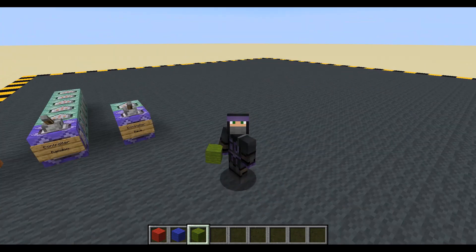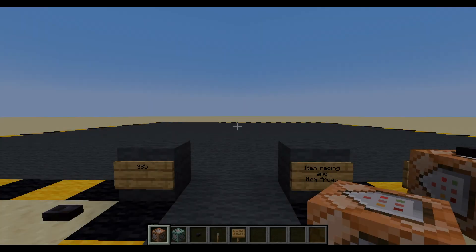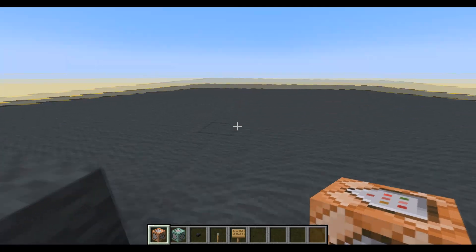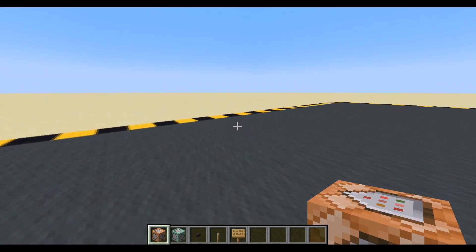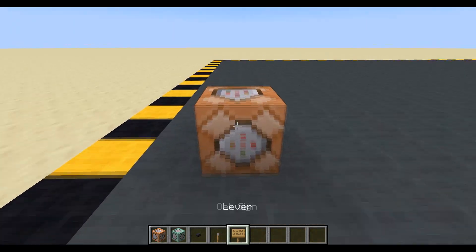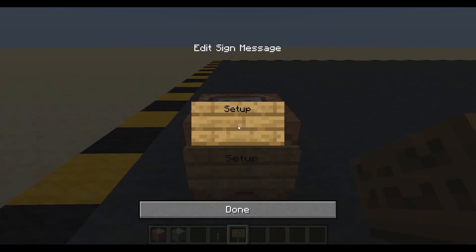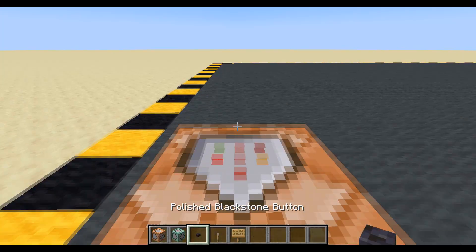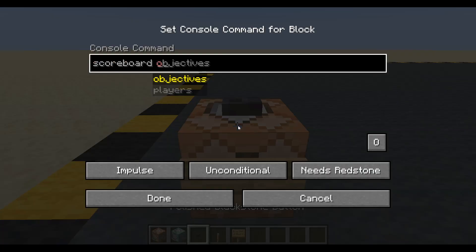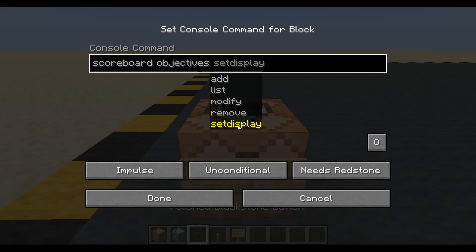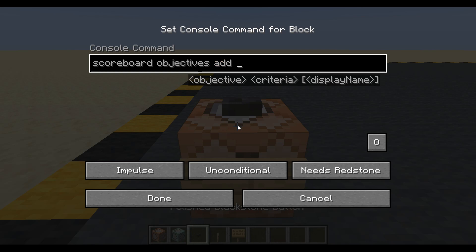Anyway, it's just a quickie. Let's get on and build it now. For one of these we're going to need a scoreboard objective, so we'll make that now — setup. Button on. Scoreboard objectives, add — and I'm just going to store a random value in there, so I'll call it 'value', dummy.